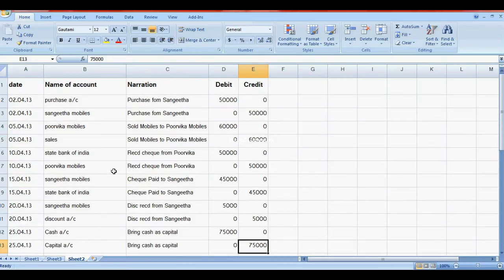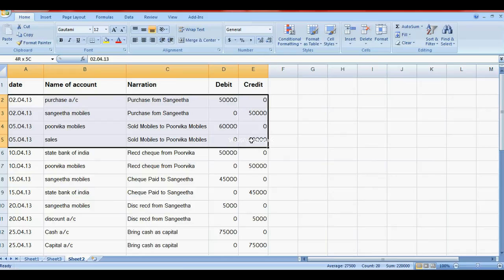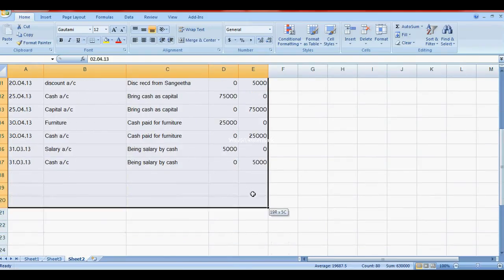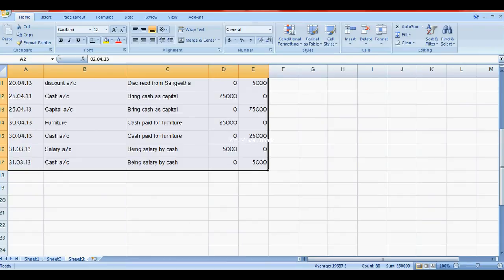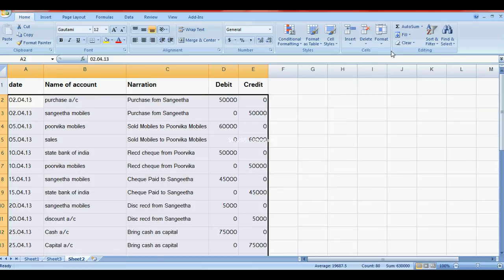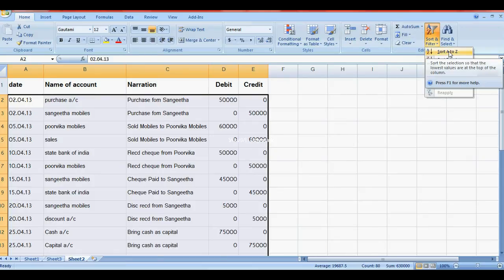Now I will show how to post these transactions into ledgers. These are the journal entries. When we index the account name we will get a ledger.